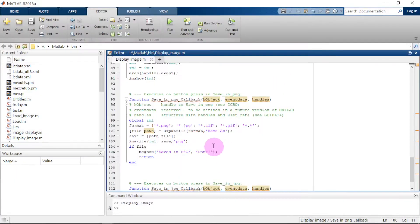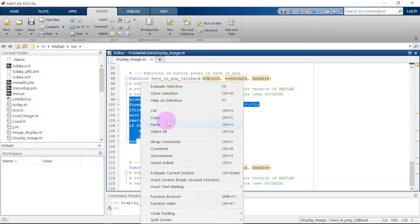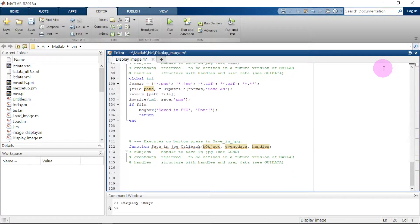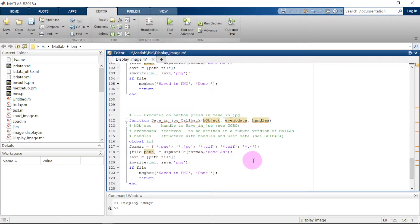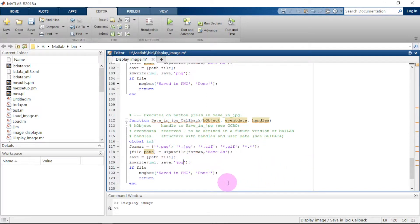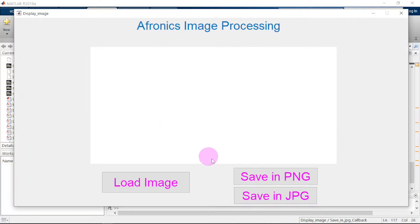Let me go to the folder and verify — here it is: 'converted', and it is in PNG format. Now let us come back and do the same thing for 'Save in JPG' format. We copy the PNG save code, paste it into the JPG callback, and change 'png' to 'jpg' in both the dialog title and the imwrite format argument.